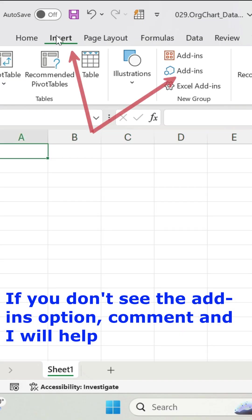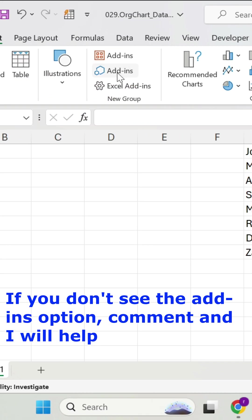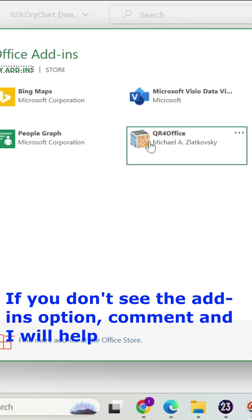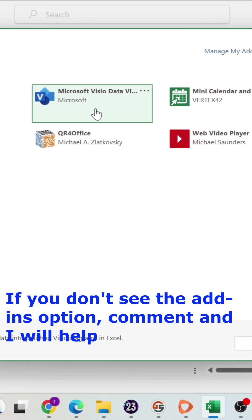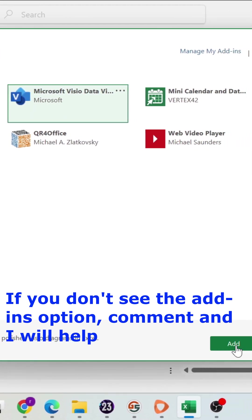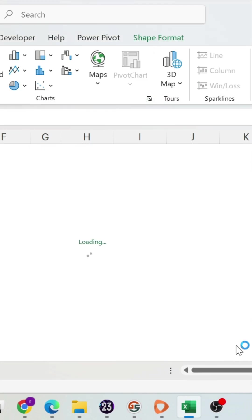Let's select cell A1 and under insert, let's go for add-in. We're going to select Microsoft Visio, add.